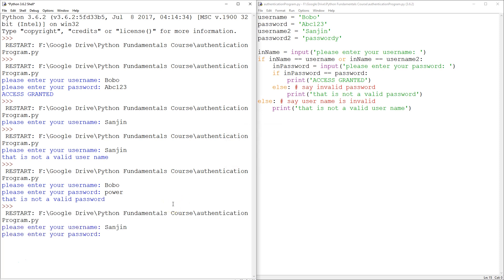So that should let either sun in or Bobo in. And let's give that a try. And here's the problem of this program right now, because I can enter Bobo's password, abc123, access granted.